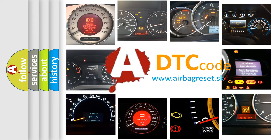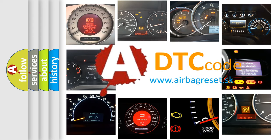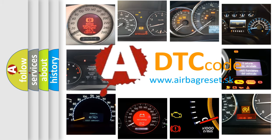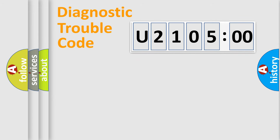What does U210500 mean, or how to correct this fault? Today we will find answers to these questions together. Let's do this.